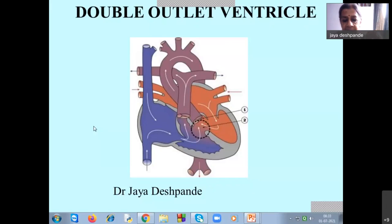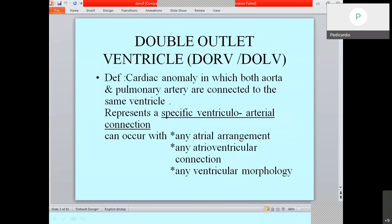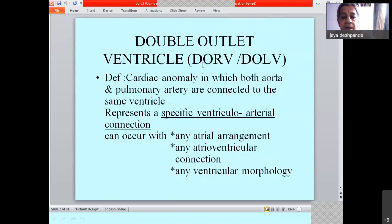Double outlet ventricle. This is the diagrammatic representation of the same condition. This is a rather complex anomaly and again it is part of the group of conotruncal anomalies. There are a few controversies associated with this entity. In general, there are two entities: double outlet right ventricle and double outlet left ventricle. We are mainly concerned with double outlet right ventricle, which is much more common of the two.